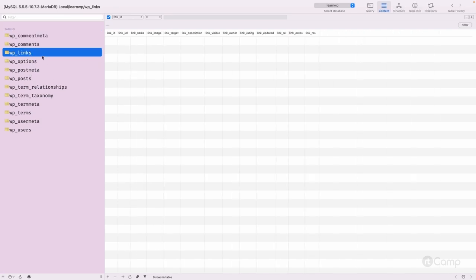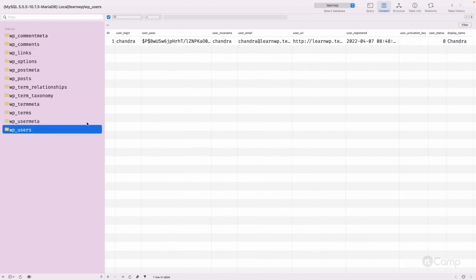There is also a wp_links table. This table is currently not in use. WordPress provided a link or bookmark functionality in older versions, and this table was used for that, but it is not used right now.